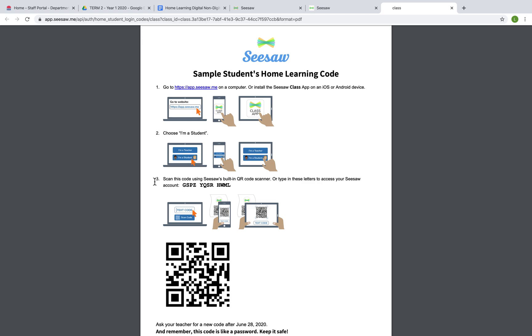Now if you look at number three, you will see the text code. So I'm going to copy that.